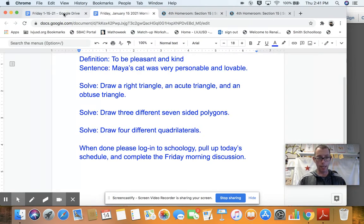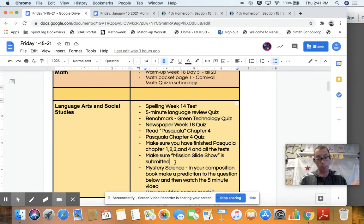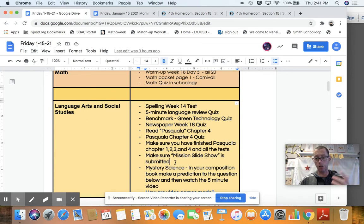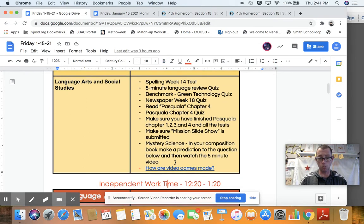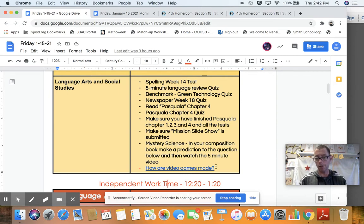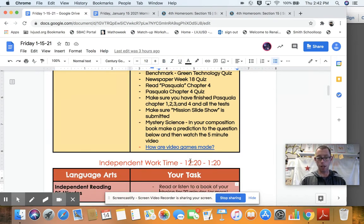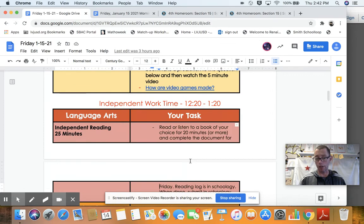And then after that, please make sure you've finished your mission slideshow. This is a day to catch up. So if you get everything done and you're on your slideshow, please finish it and submit it so I can grade it this weekend. And then lastly, please make a prediction based upon the question here, how are video games made? And then please watch the 5-minute Mystery Science video with the link and then reflect on if you got the answer right or not.